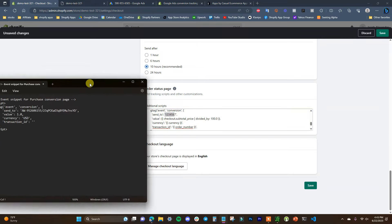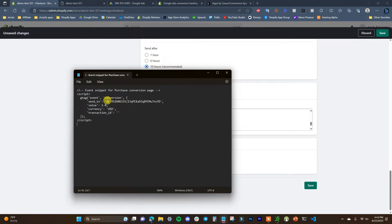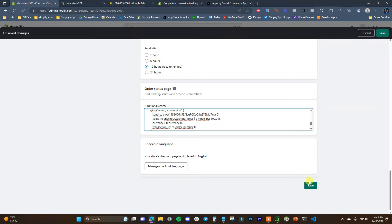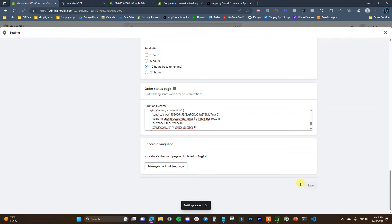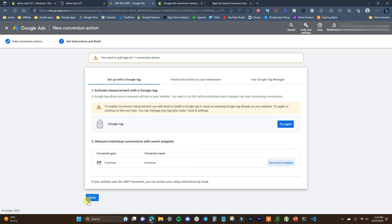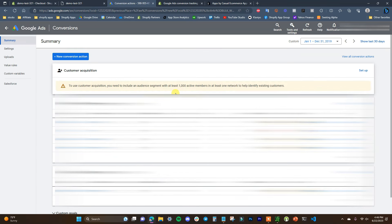We can see the 'send_to' field needs to be filled in. We're going to take the code we have and look at the send_to section — copy the text between the two quotation marks from our original snippet — and replace the placeholder '1234567' with that value. Then we click Save, click Close, and click Done.